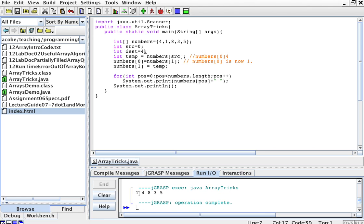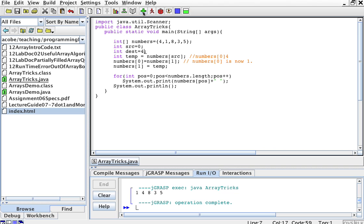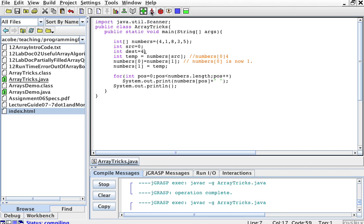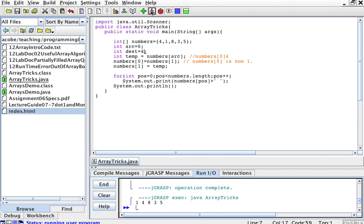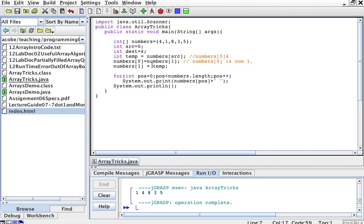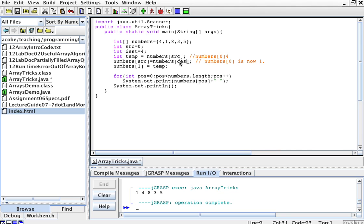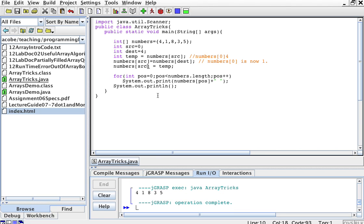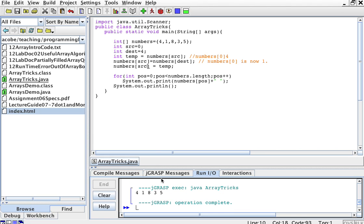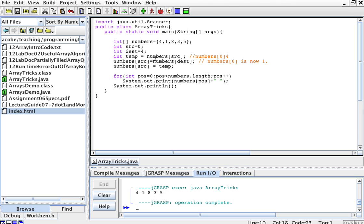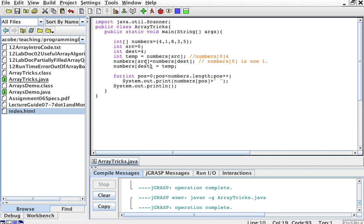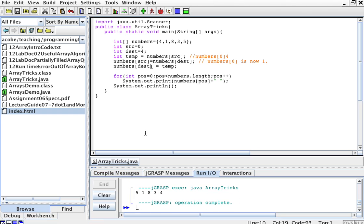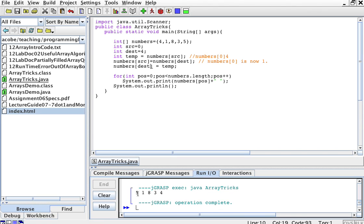And I get this. 1, wait one second. Compile and run. Oh, this is my problem. I'm sorry. Numbers, source, destination. I was doing specifically for 0 and 1, but I can do it for any source and any destination. That's the routine. Do it again. Numbers of source, numbers of source is numbers of destination. Numbers of destination is temp. Okay. I'm sorry about that.